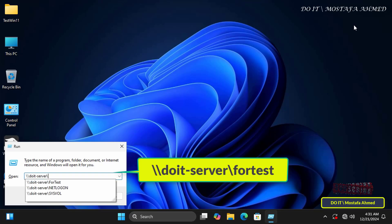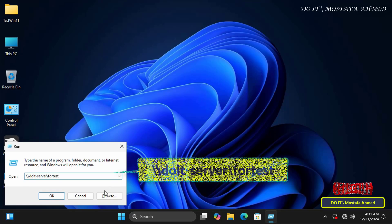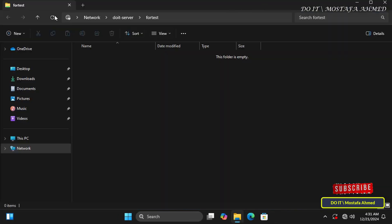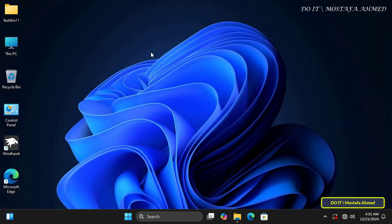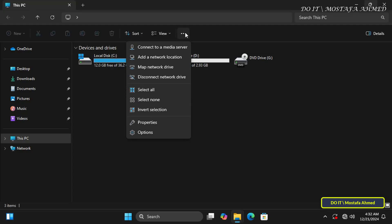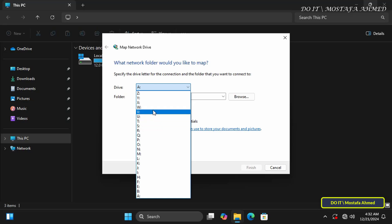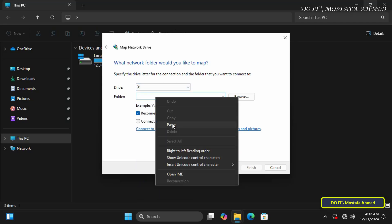This path was specified when creating the shared folder. Click OK and the folder will immediately open without asking for credentials, since the user has the right and permission to access the folder. If you do not want to access the folder this way every time, copy the path to the shared folder and open This PC, then click the three dots to view more options.